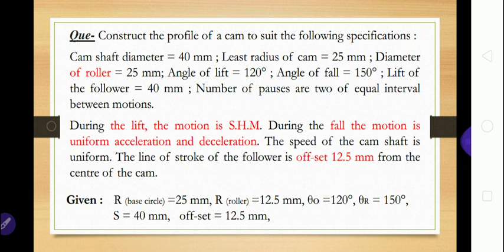Construct a profile of cam to the following specifications: camshaft diameter is 40 mm, radius of the base circle is 25 mm, diameter of the roller is 25 mm so radius of the roller is 12.5 mm, angle of lift (theta O) is 120 degrees, angle of fall (theta R) is 150 degrees, and lift of the follower (stroke S) is 40 mm.